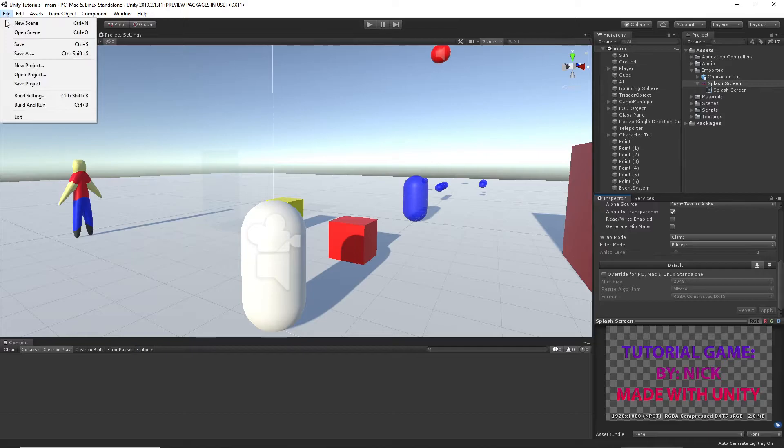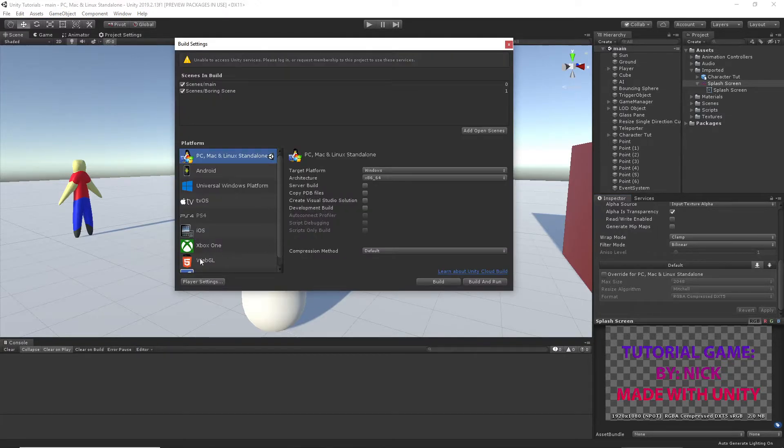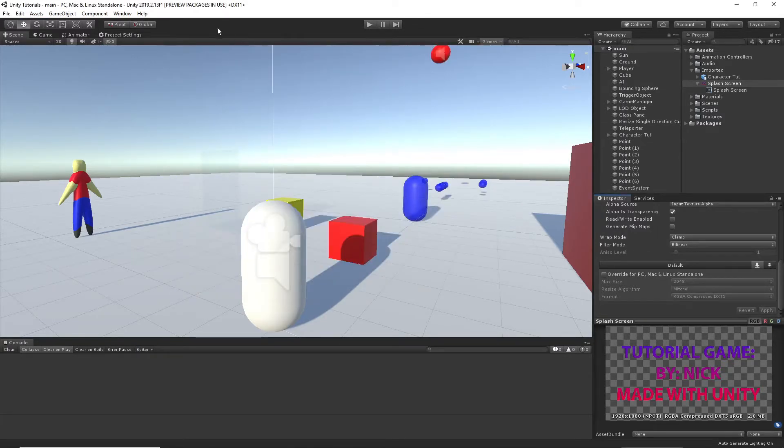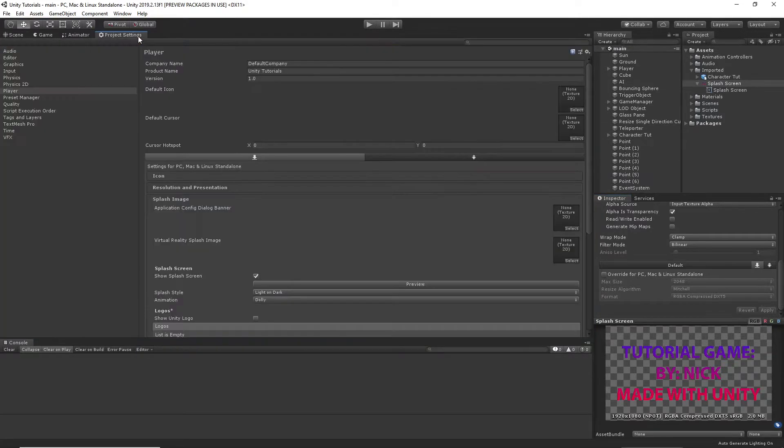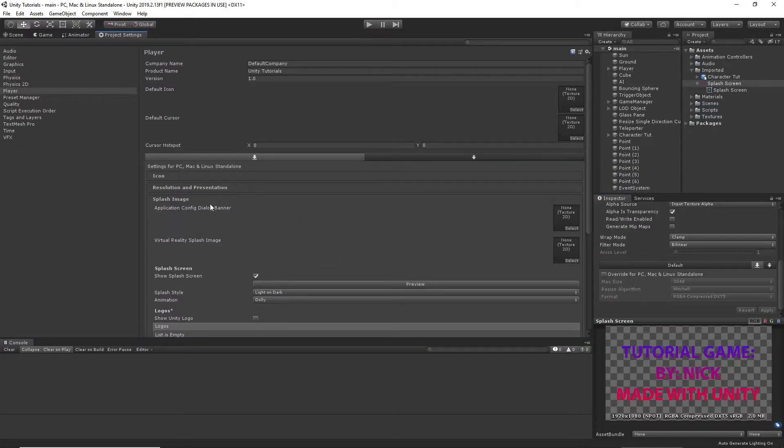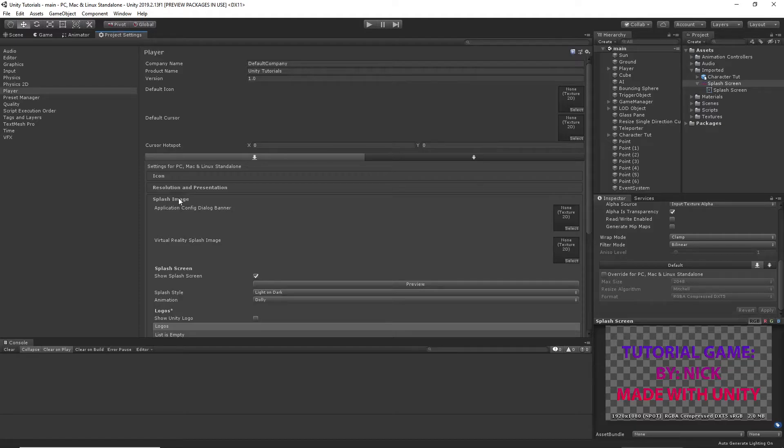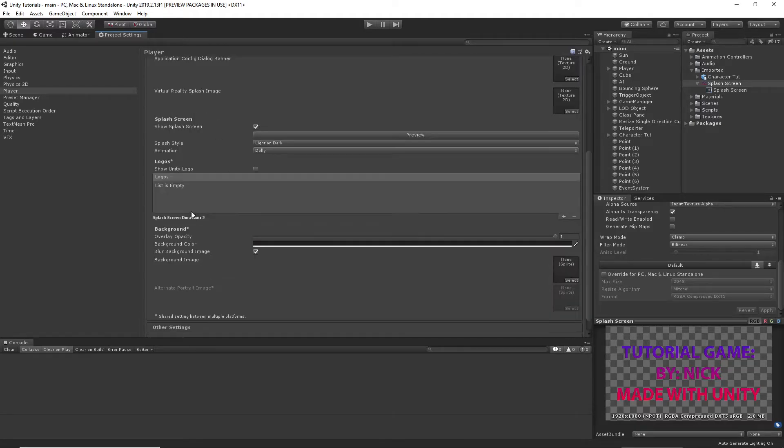Then, usually you go File, Build Settings, and then Player Settings. I've already opened that window right here. And then you want to go to Player, Splash Image, and then go down here.